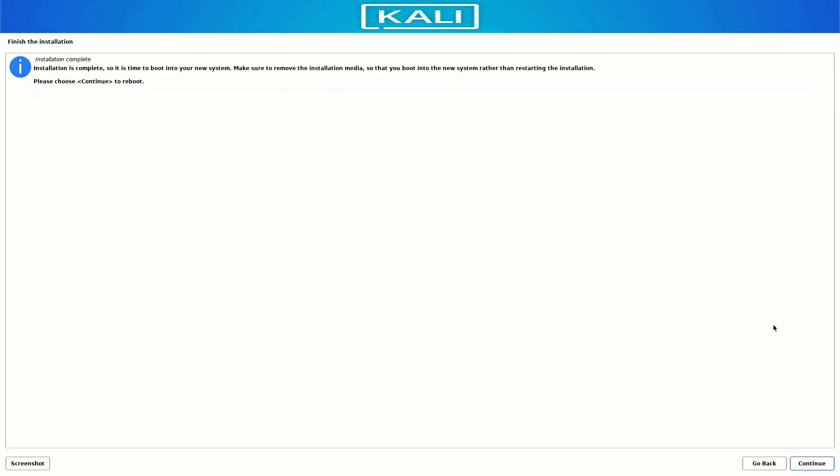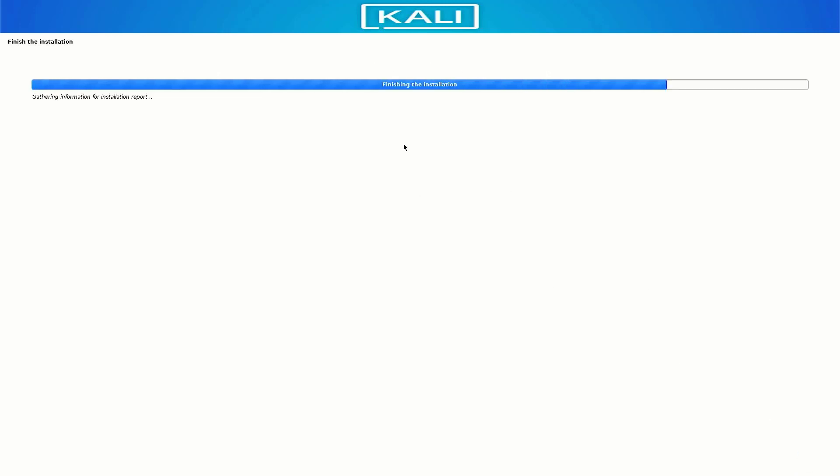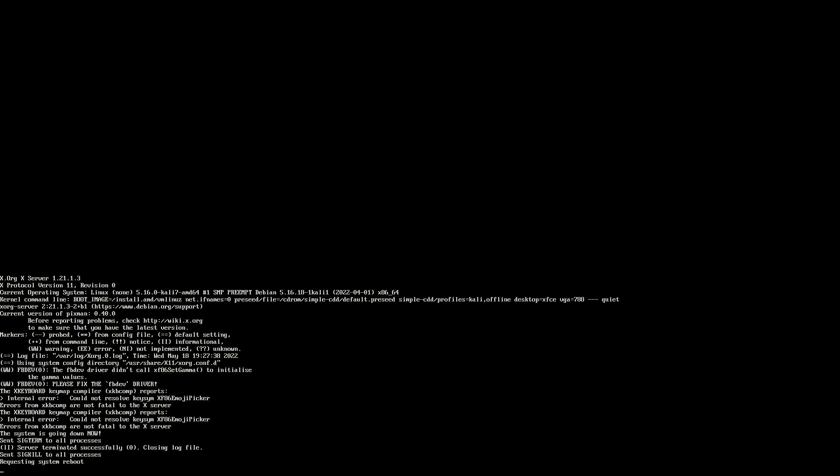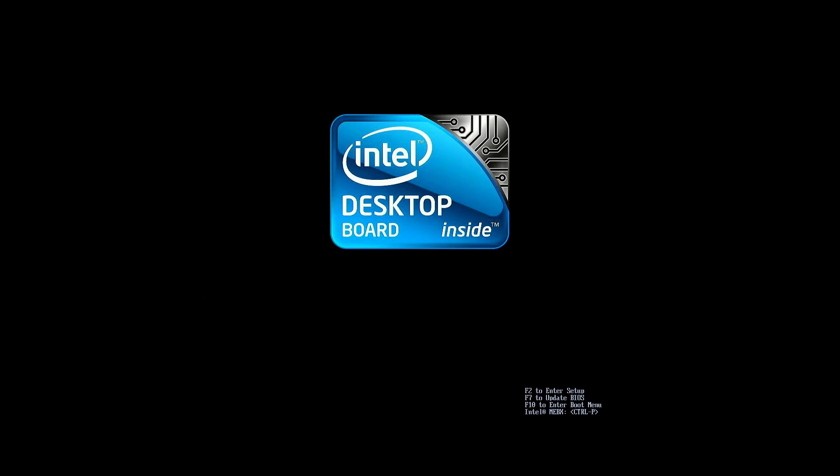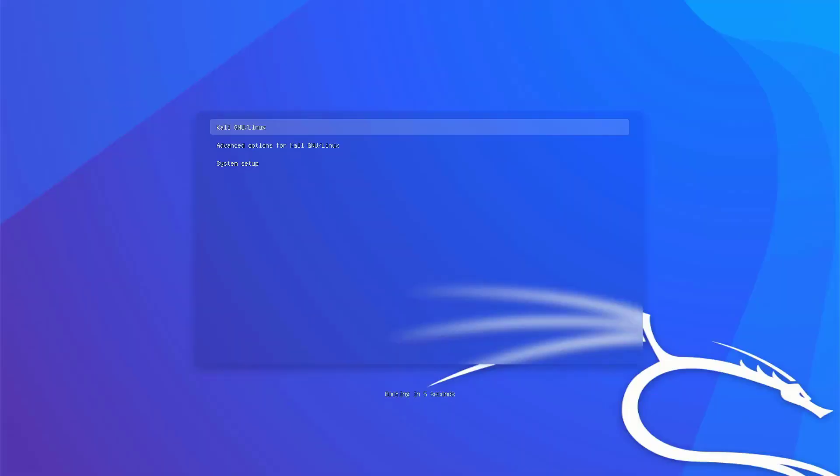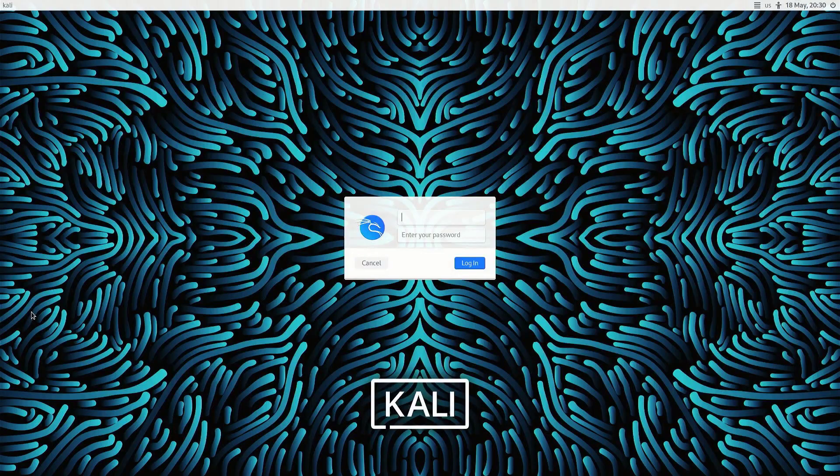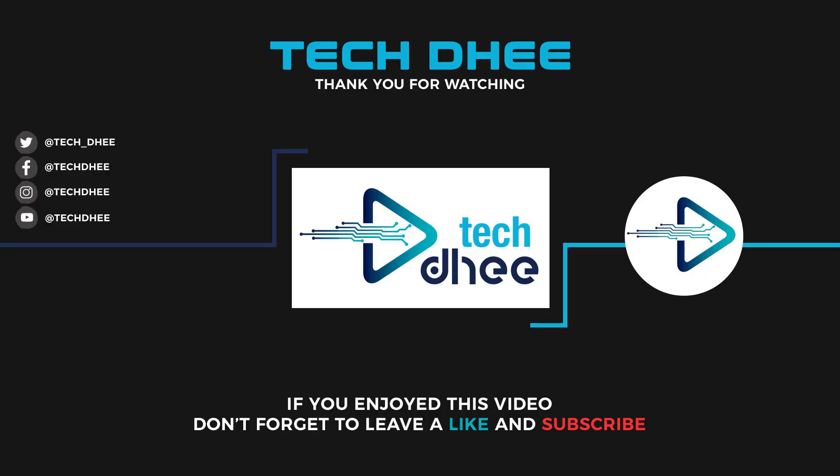Now our Kali Linux installation is completed. Click on Continue to reboot your system. So that is it, this is the way how to install Kali Linux 2022.2 on your machine with UEFI mode. Thank you for watching this video and make sure to subscribe to my channel so you don't miss out on my future videos. I hope you enjoyed this video and I will see you in the next video.